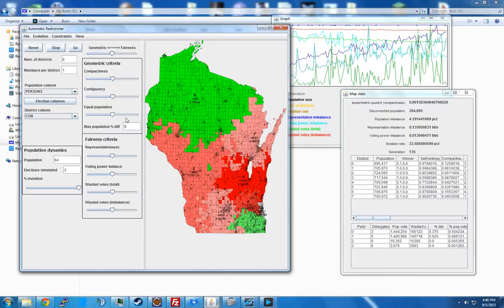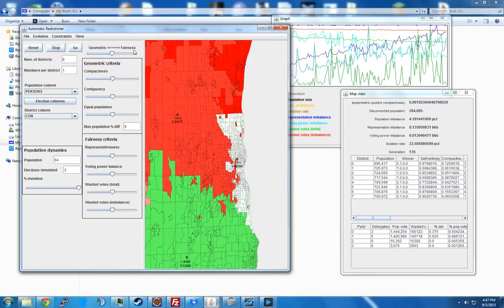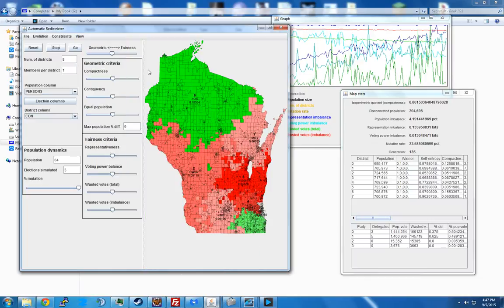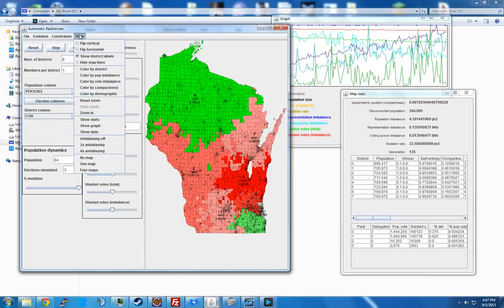And then of course you have your zoom-in features. You can undo a zoom level because you can keep zooming in multiple times, or you can just reset to zoom back to normal. And of course you can flip it — so that covers everything on the view menu.